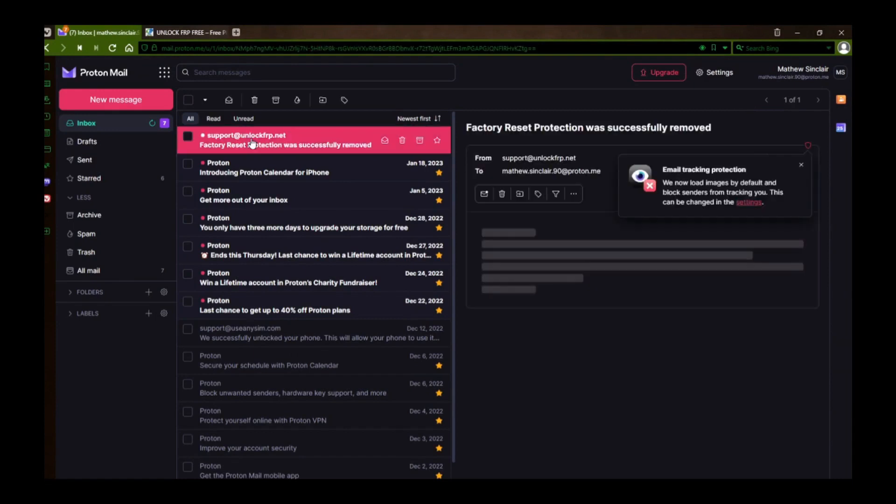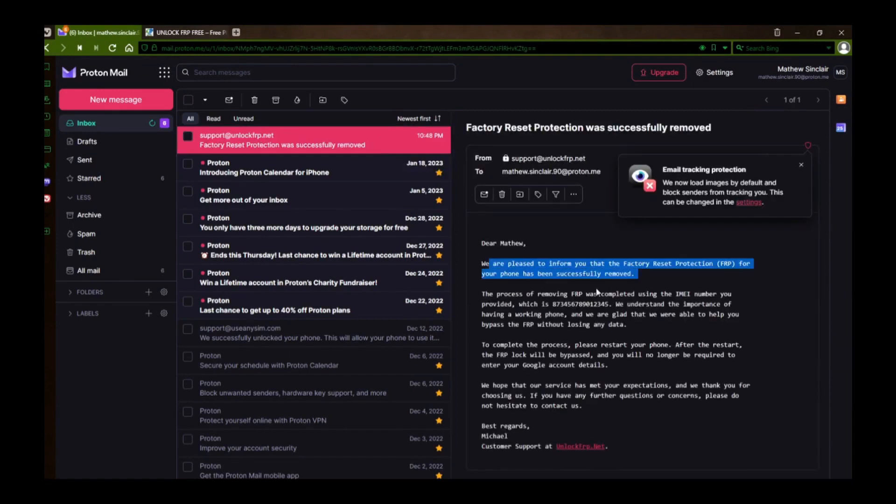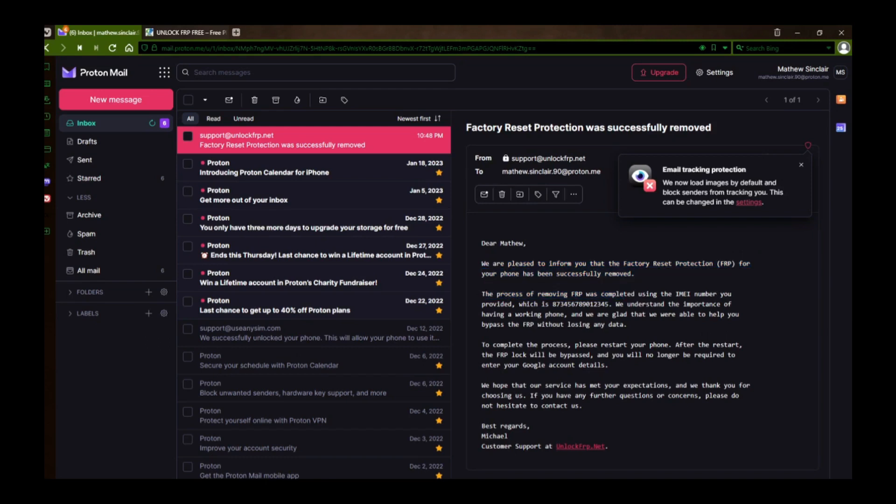The message confirms that the factory reset protection has been removed, so all you need to do now is restart your phone.